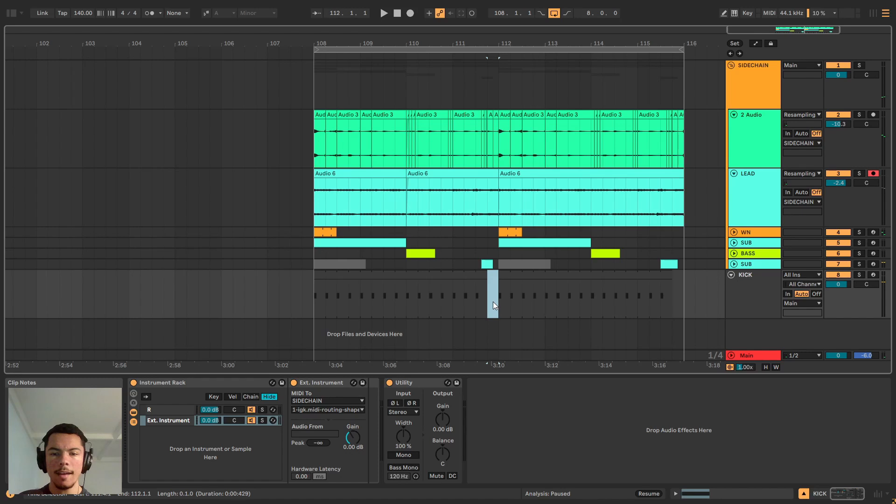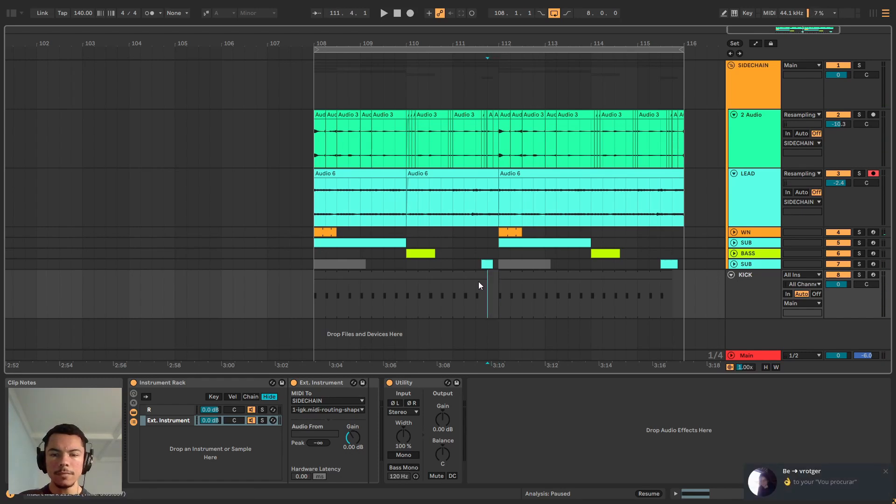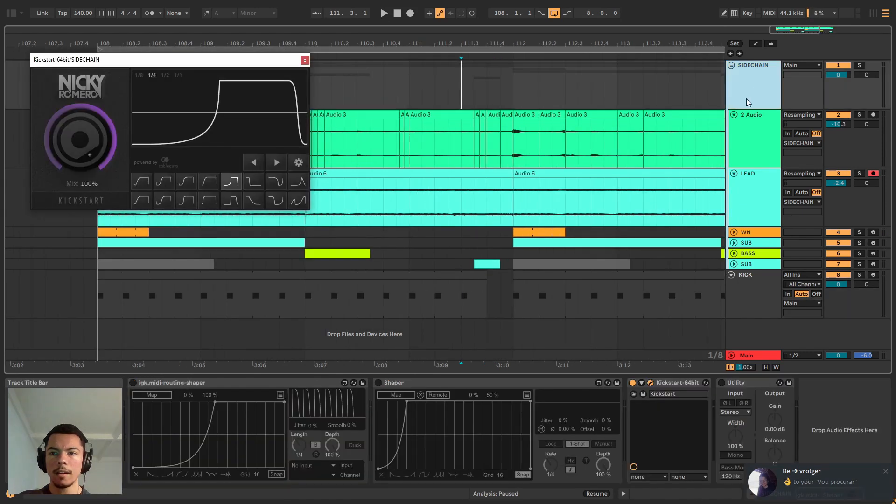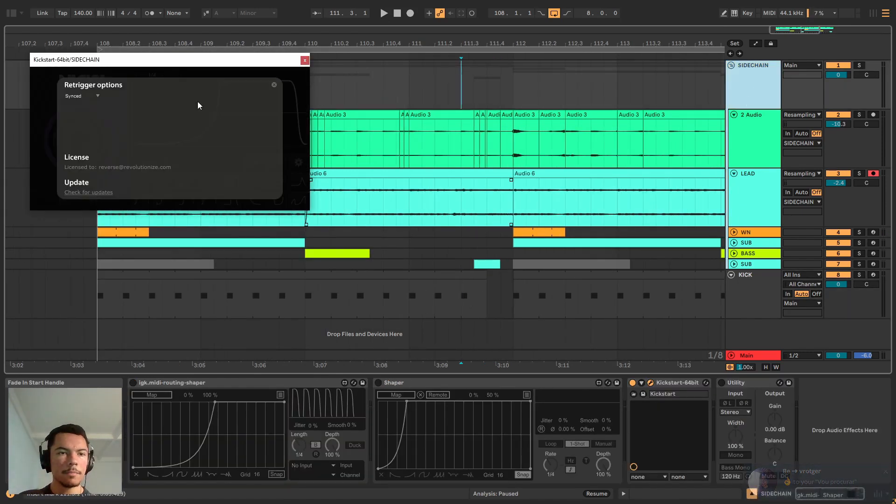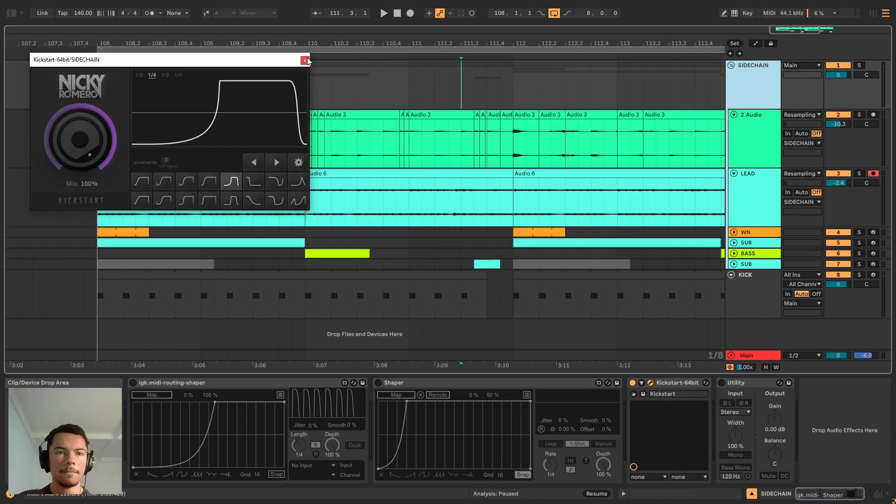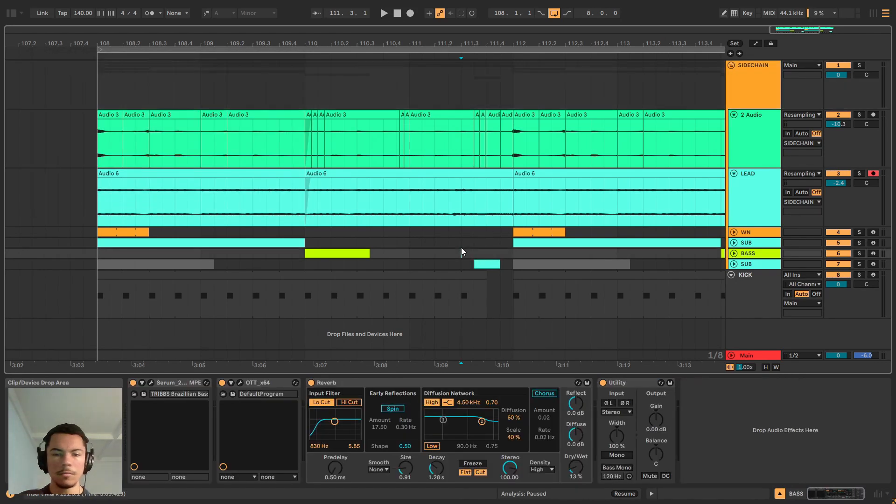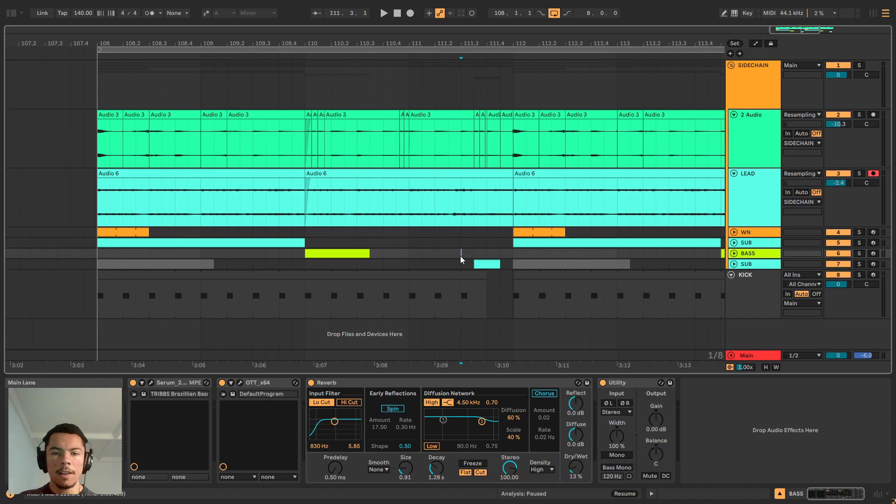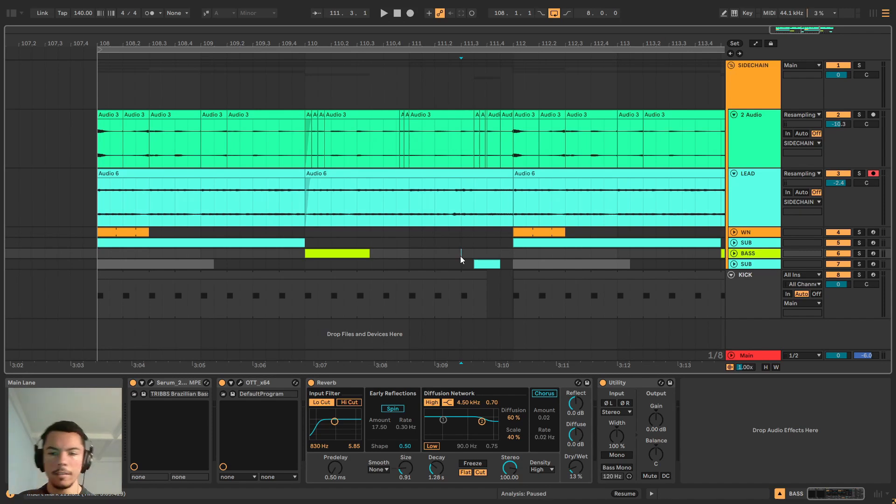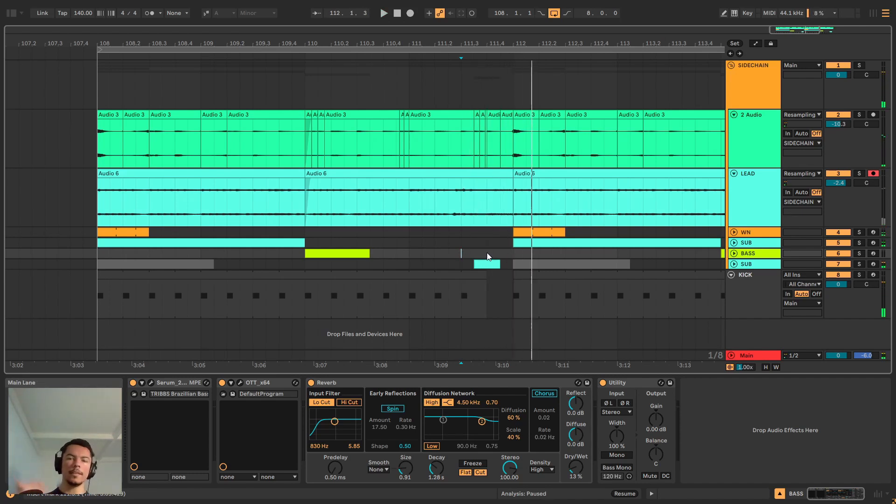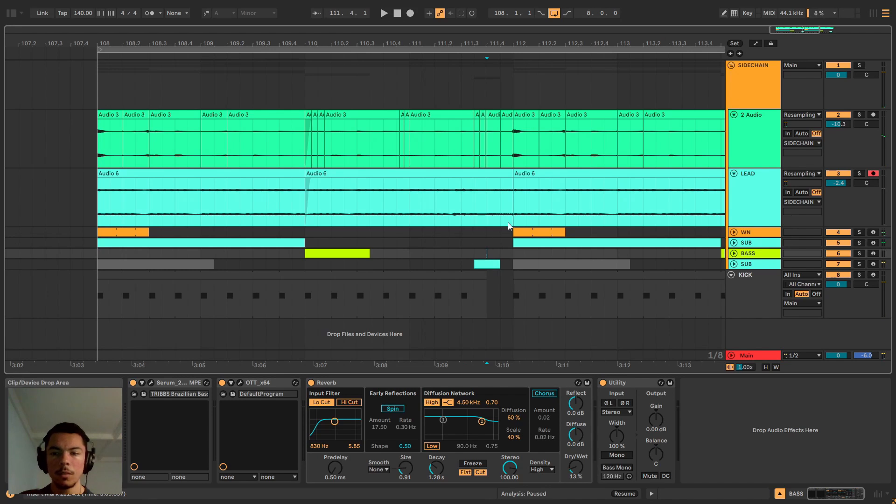The only problem for now is that we have here a section where the kick doesn't hit actually and the sidechain is triggered anyway because we are on this sync mode, which means that it's just gonna go every strike of the kick but not necessarily dependent on the kick. So we still hear it ducking but sometimes you don't want that.